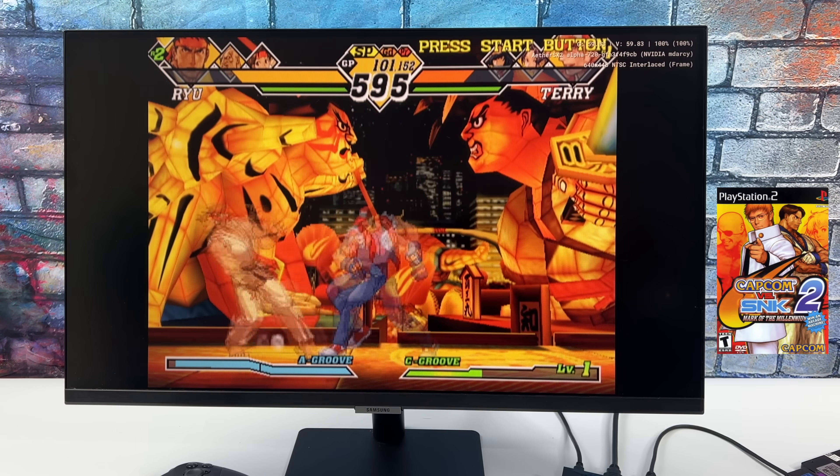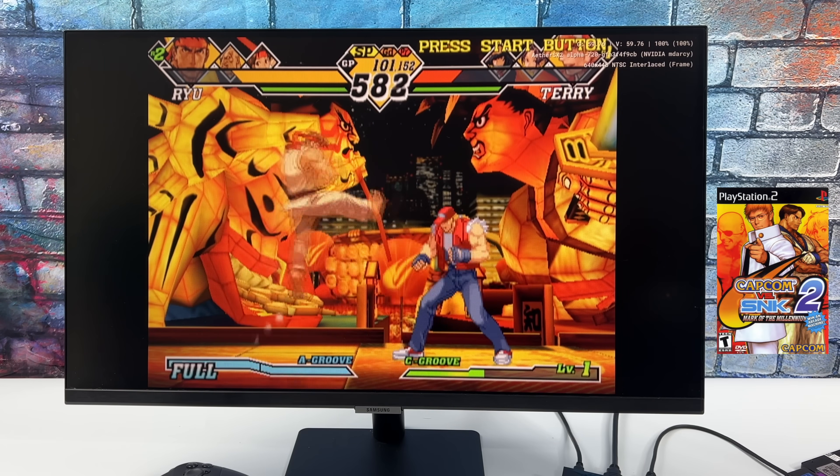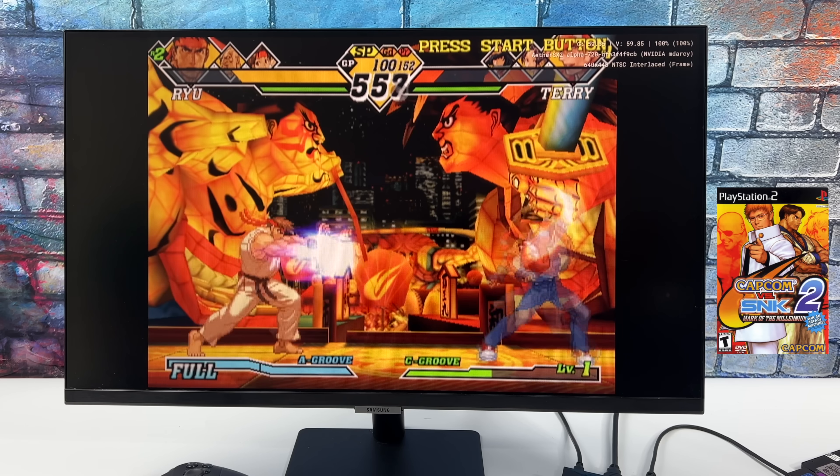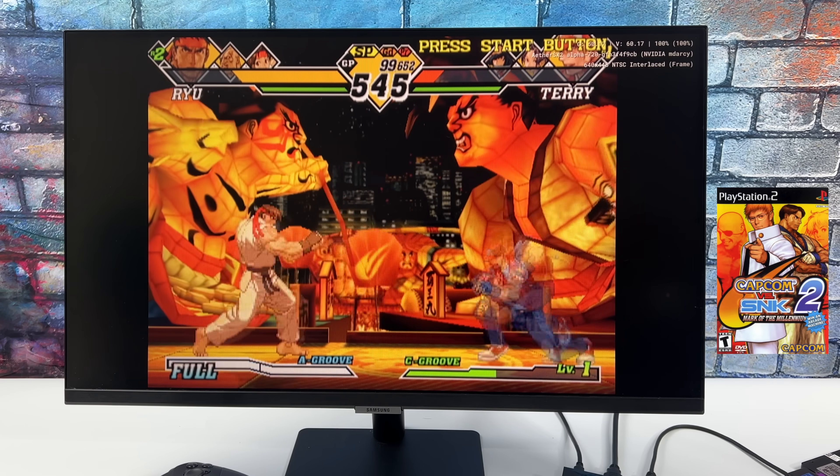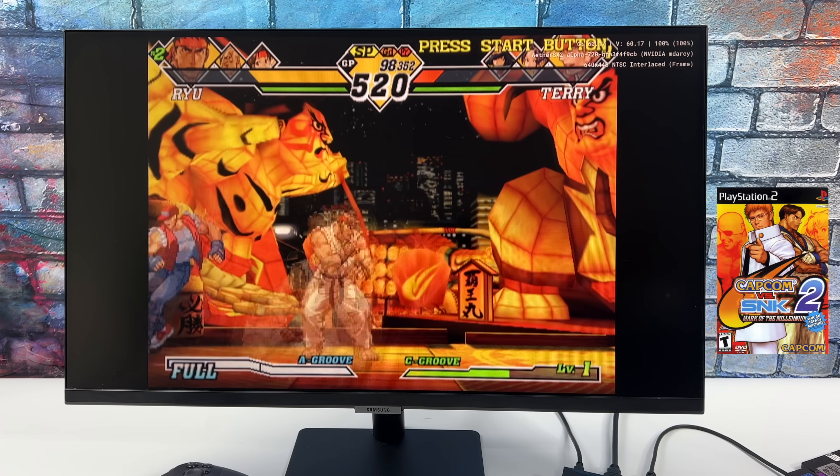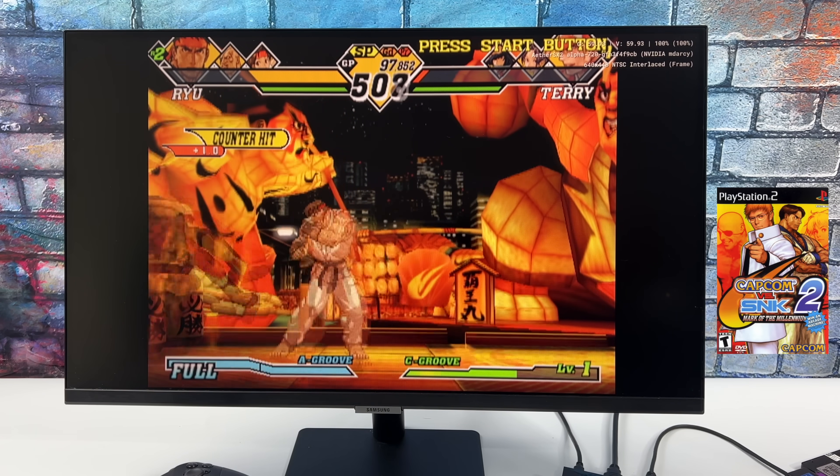Moving over to another 2D fighting game, we have Capcom vs. SNK2, and seeing how well Marvel vs. Capcom ran, I figured that this would also run pretty well.